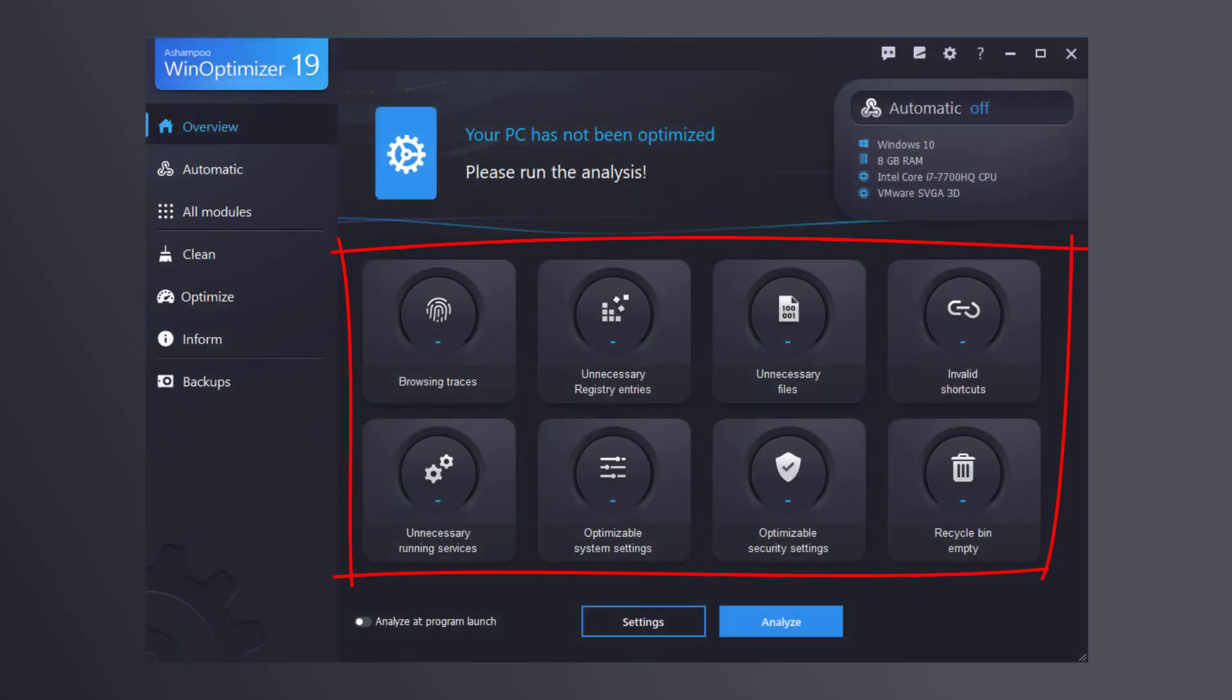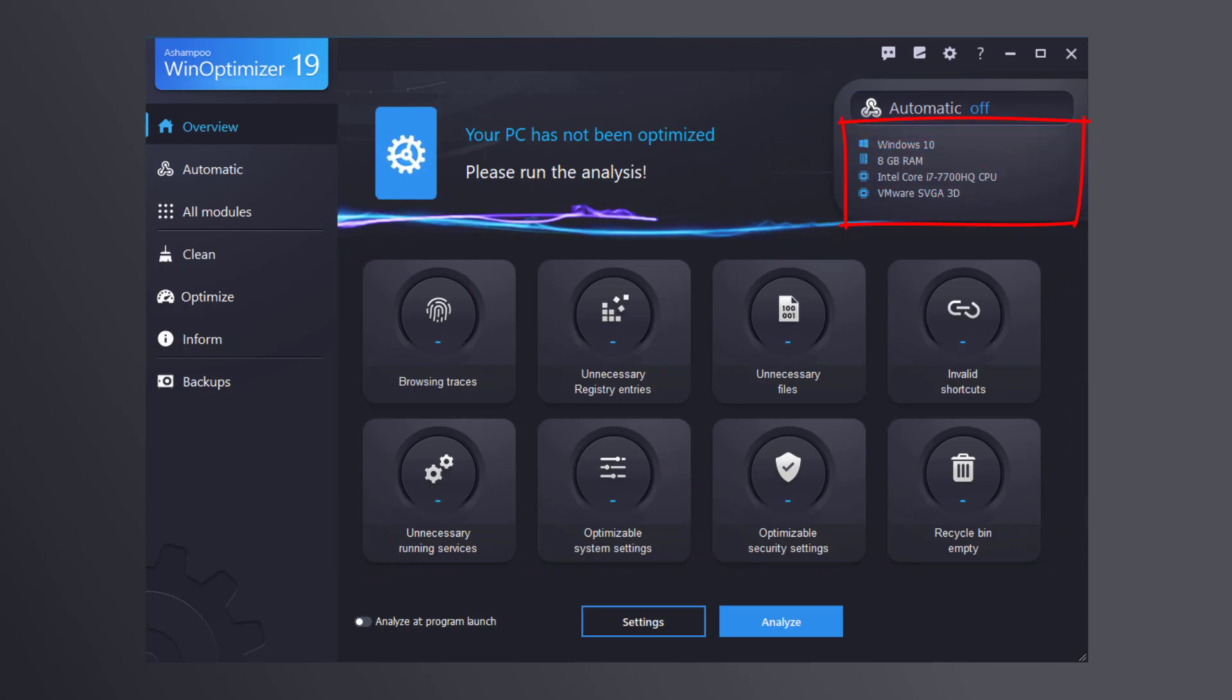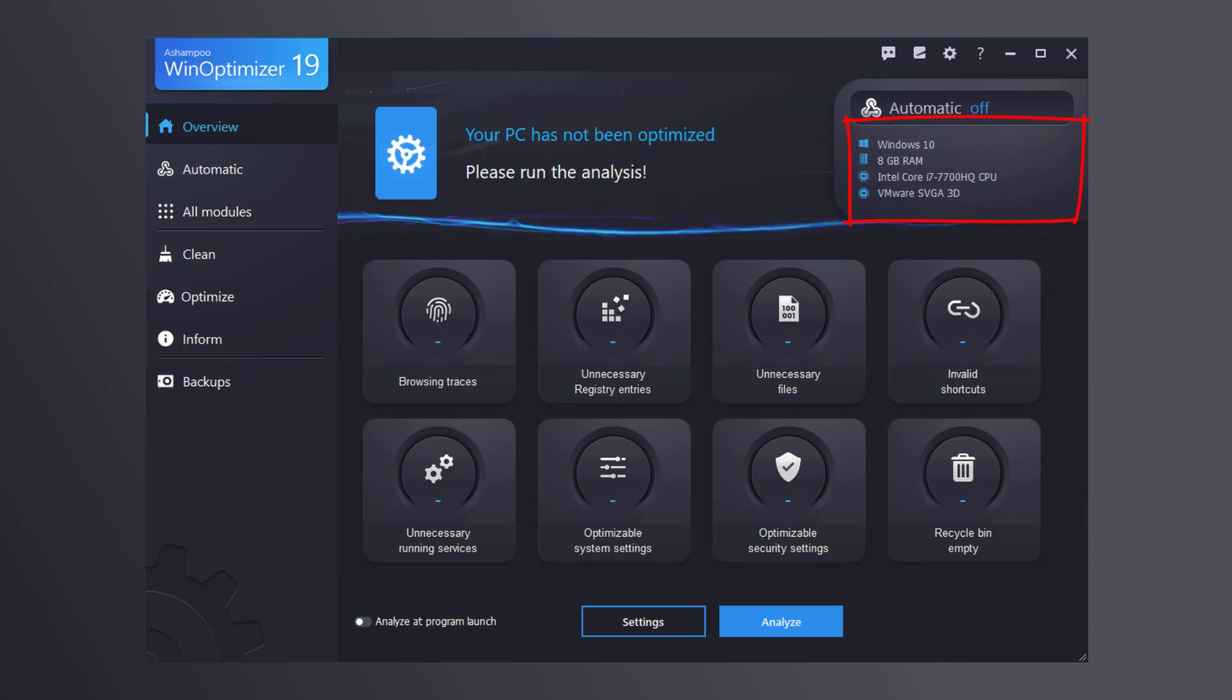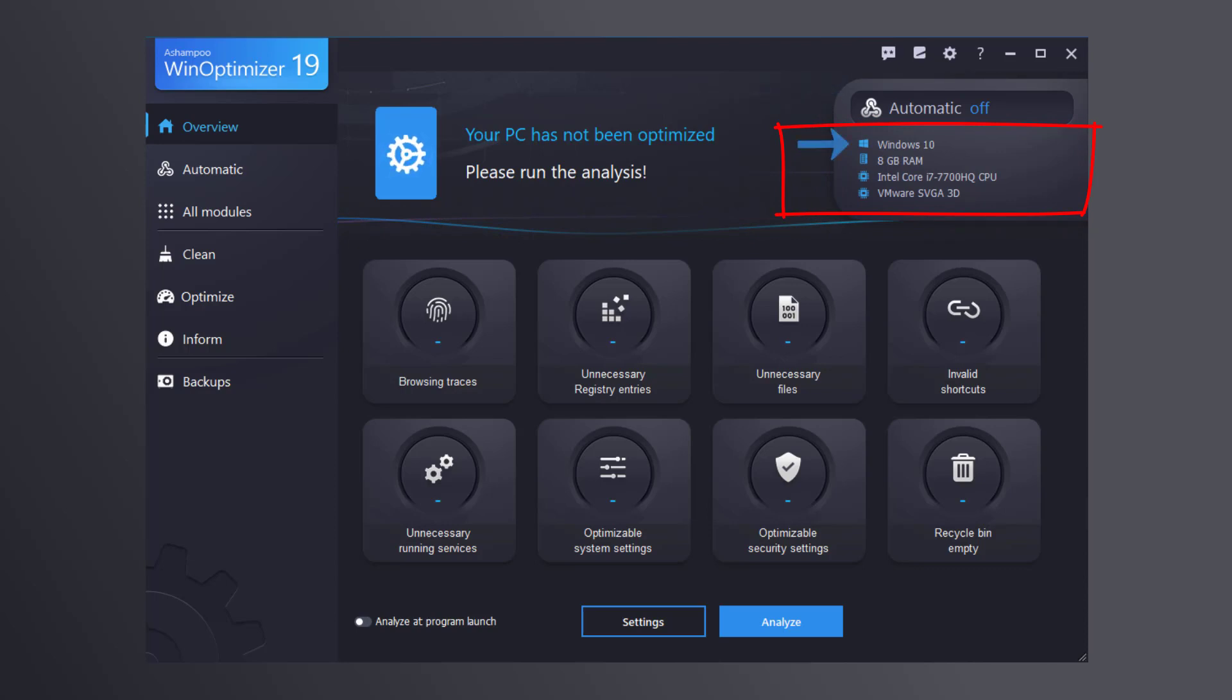Immediately after launch, you're presented with a neat overview that lists each optimization category. Details on your PC's hardware are provided at the top right corner. This includes your OS, RAM, CPU and GPU.